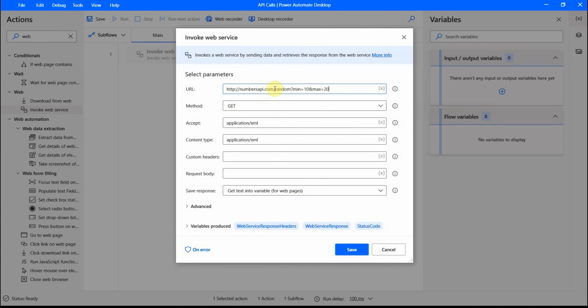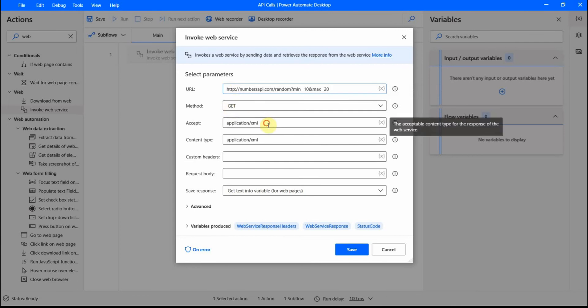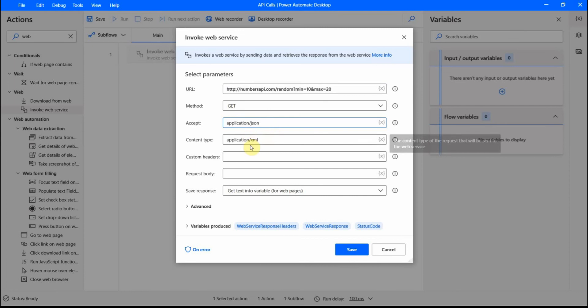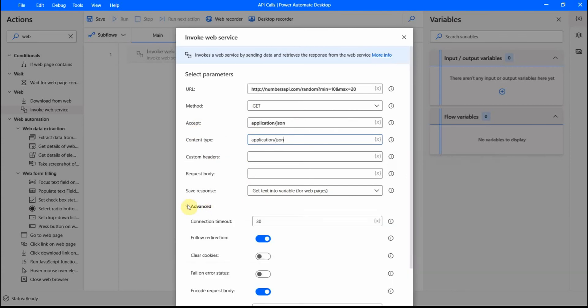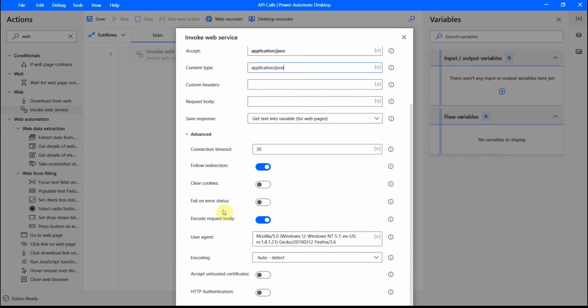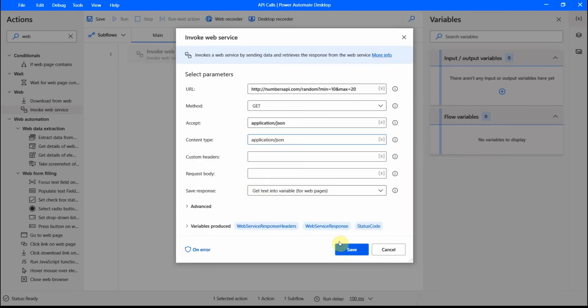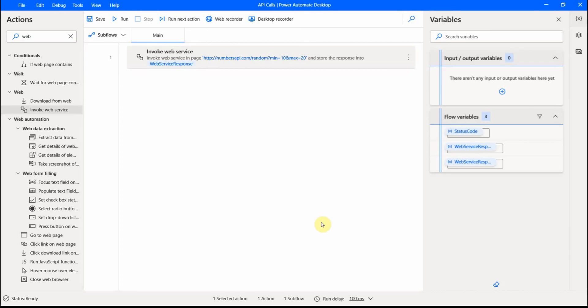Here I put the URL. Then I use the method. In our case, it will be get method. And here I would change it to JSON to work with a specific JSON content type. And for advanced options, I keep it the same. I do not modify it. And then I just click save.